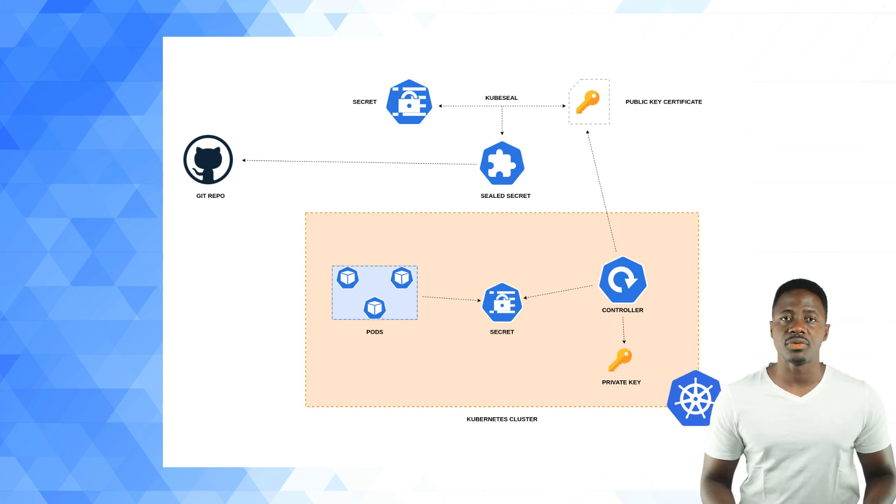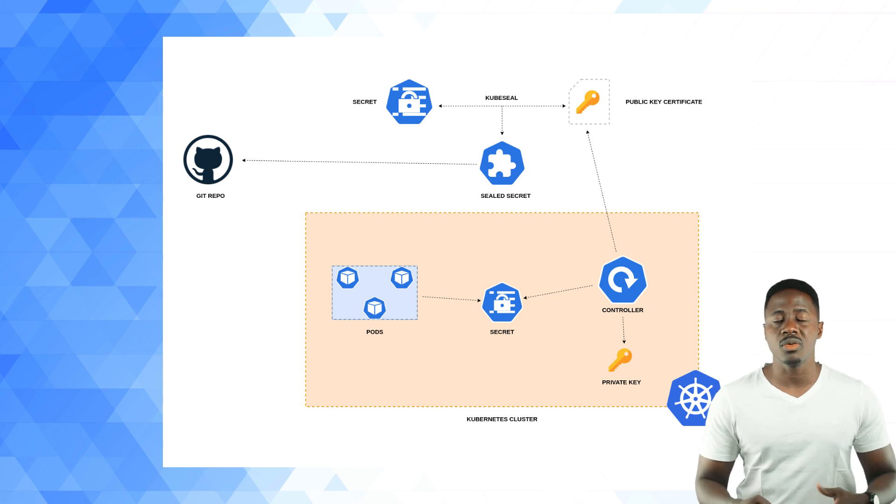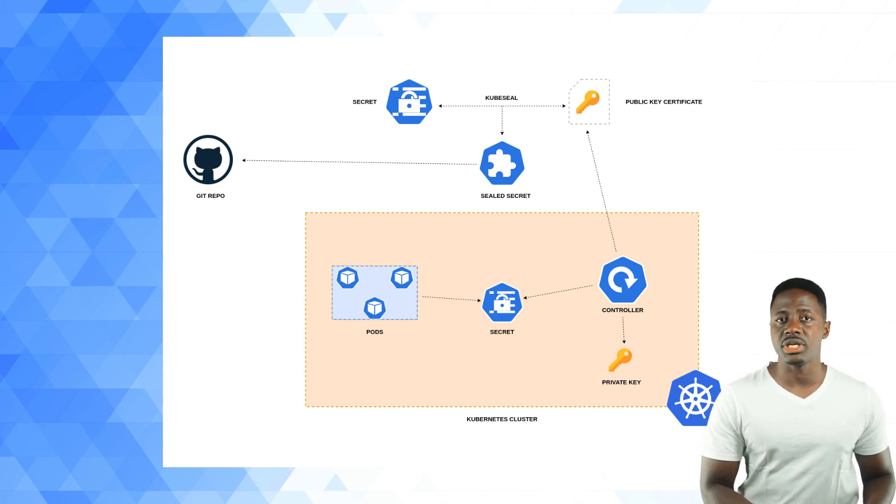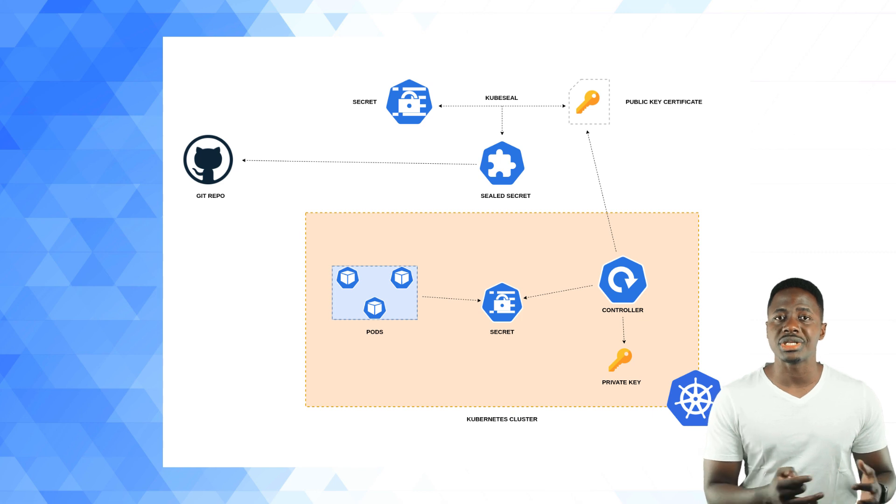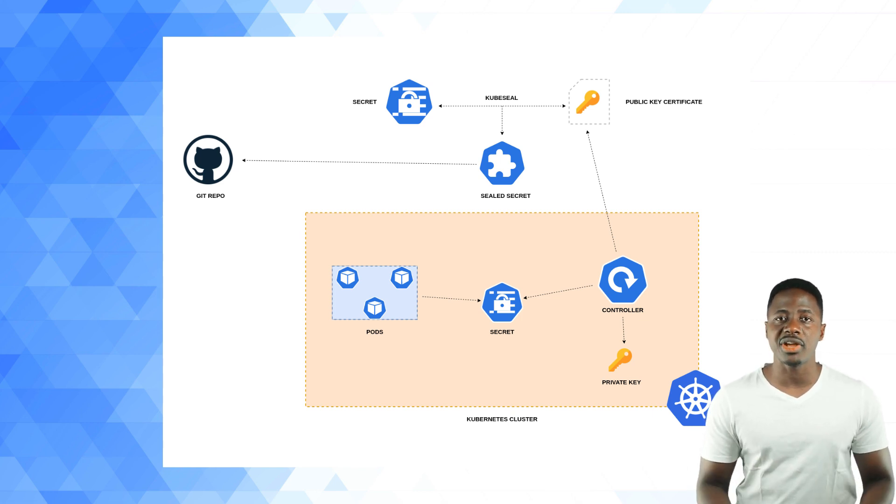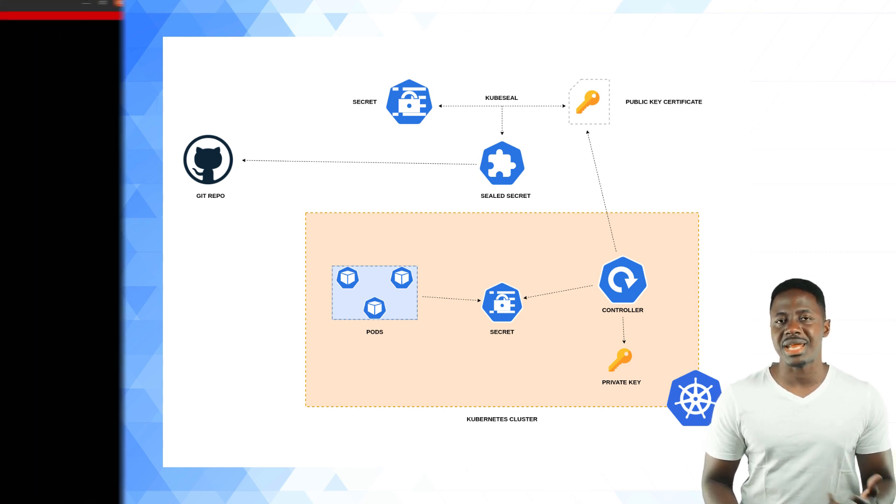Once generated, the sealed secret manifest can be stored in a Git repo or shared publicly without any ramifications. When you create these sealed secrets in your cluster, the controller will decrypt it and retrieve the original secret, making it available in your cluster as per norm. Let's take a look at this in action.